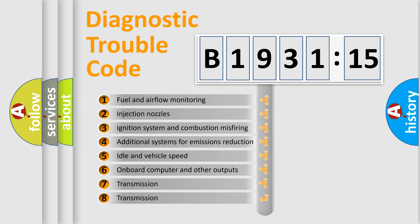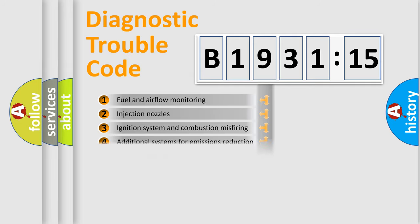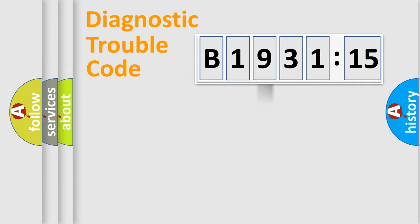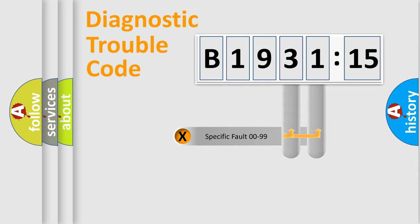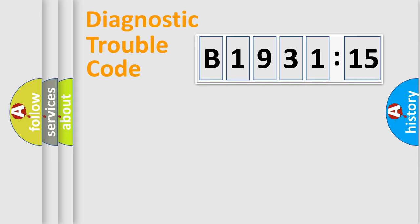The third character specifies a subset of errors. The distribution shown is valid only for the standardized DTC code. Only the last two characters define the specific fault of the group.